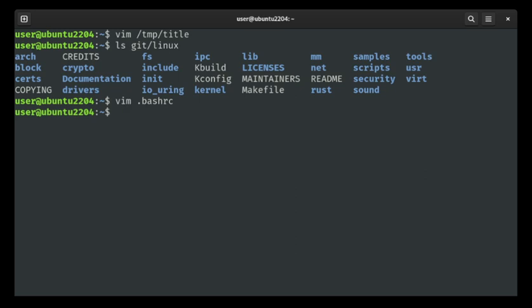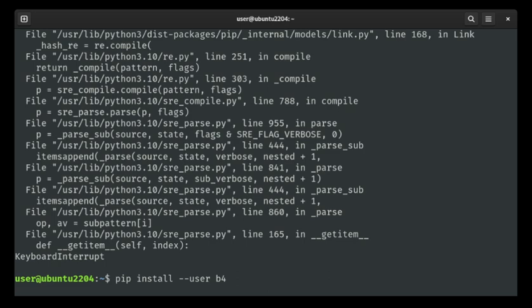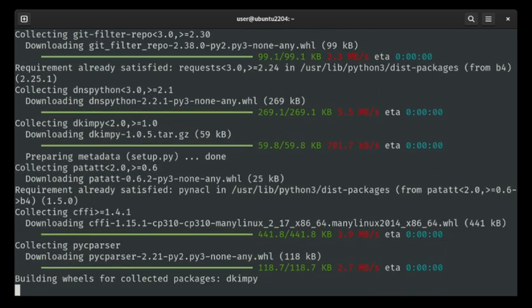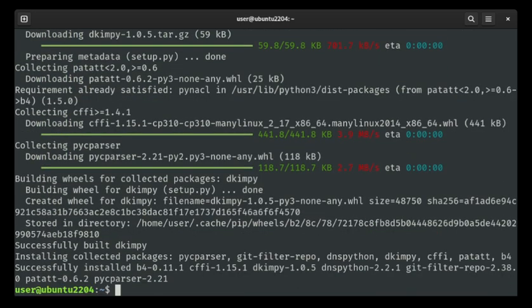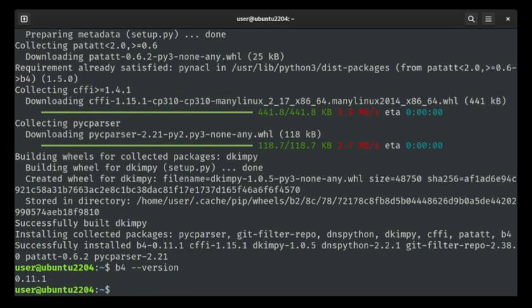The first thing that we'll need to actually get anything done is to install B4, which can be done with pip. It retrieves and installs. Everything is done. The version should importantly be 0.11.1. If you have any other prior version — like there's a B4 that ships with Ubuntu that is an older version — then you probably want to get the latest one.